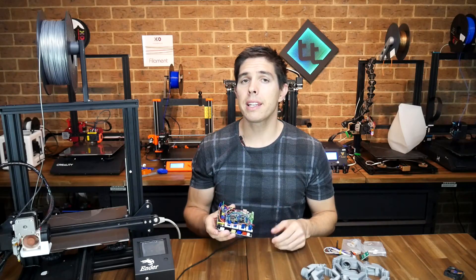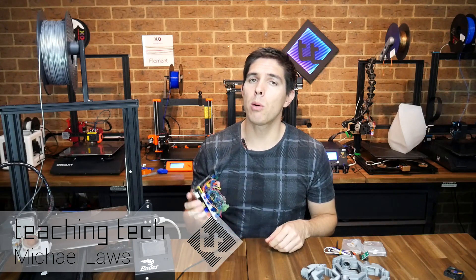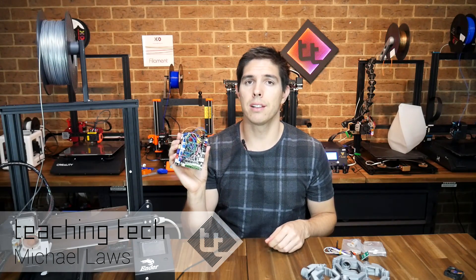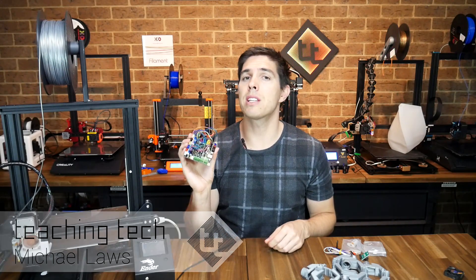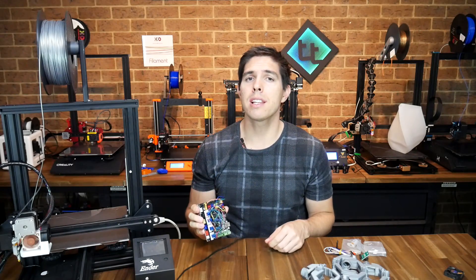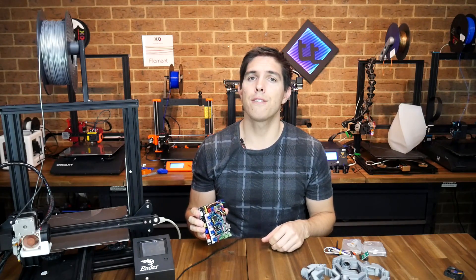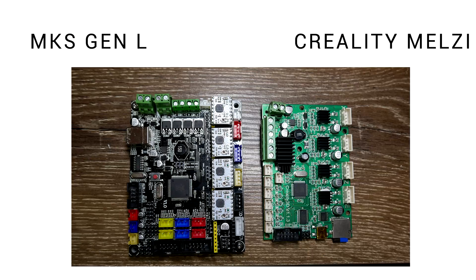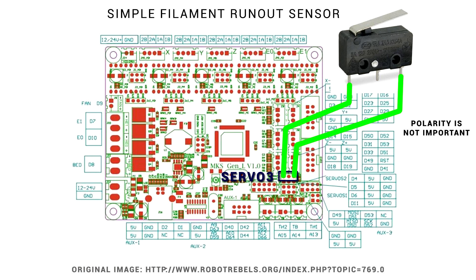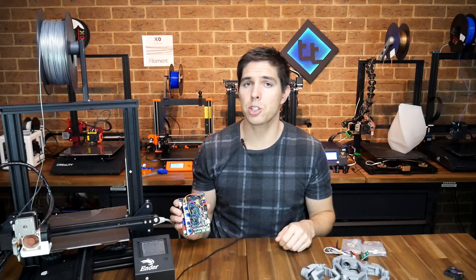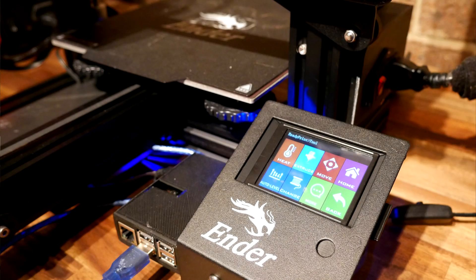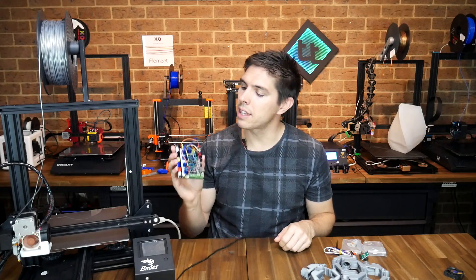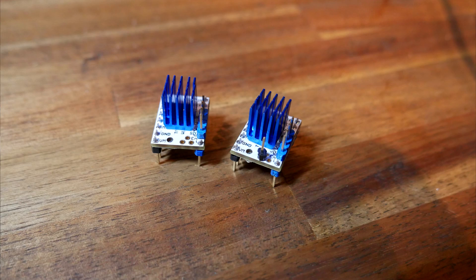Previously I upgraded my Ender 3's mainboard to this MKS Gen L. This allowed me to have several advantages. One, it's got a bigger microcontroller so I can fit in more Marlin features. It's got a bunch more input-output pins which makes it easier to connect other upgrades. I was able to add a color touchscreen with an MKS TFT, and most importantly I could add these 2130 silent stepper motor drivers.